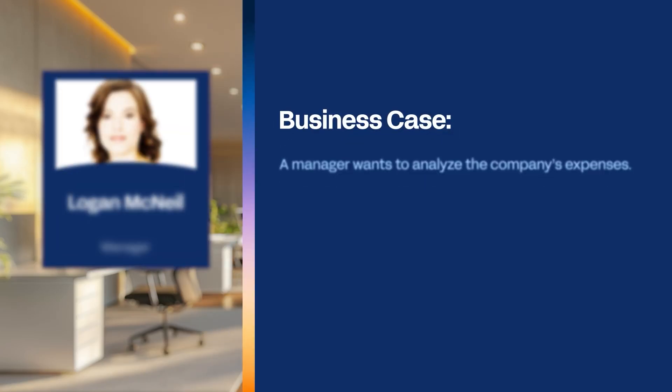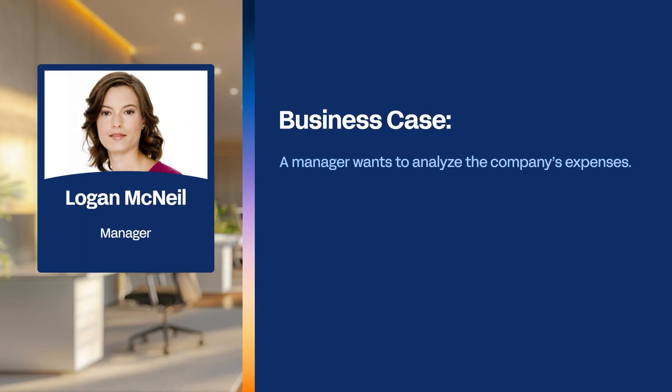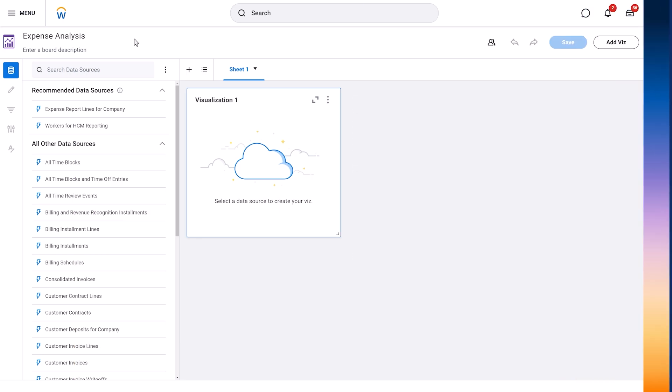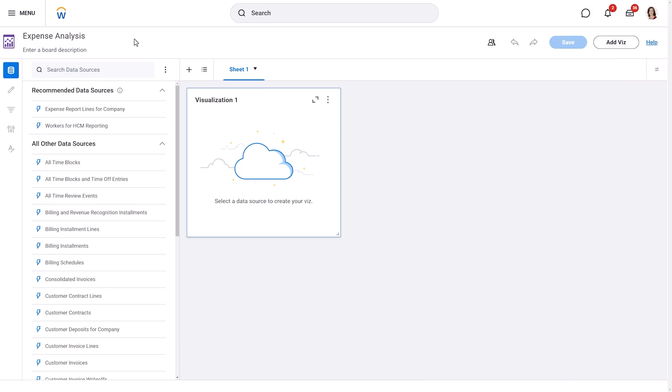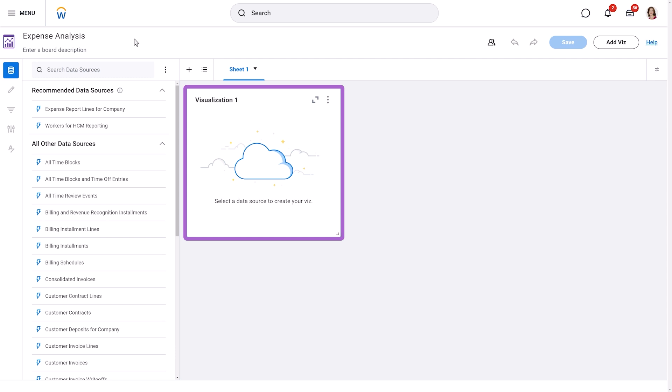Now that you have a good overview of the workspace, let's build a simple discovery board together. This is Logan, a manager who wants to analyze the company's expenses. We'll follow along as Patrick shows us how to create a basic discovery board to meet Logan's needs. We have a brand new discovery board called Expense Analysis with a blank visualization ready to configure. Let's create one that analyzes the company's top expense items.